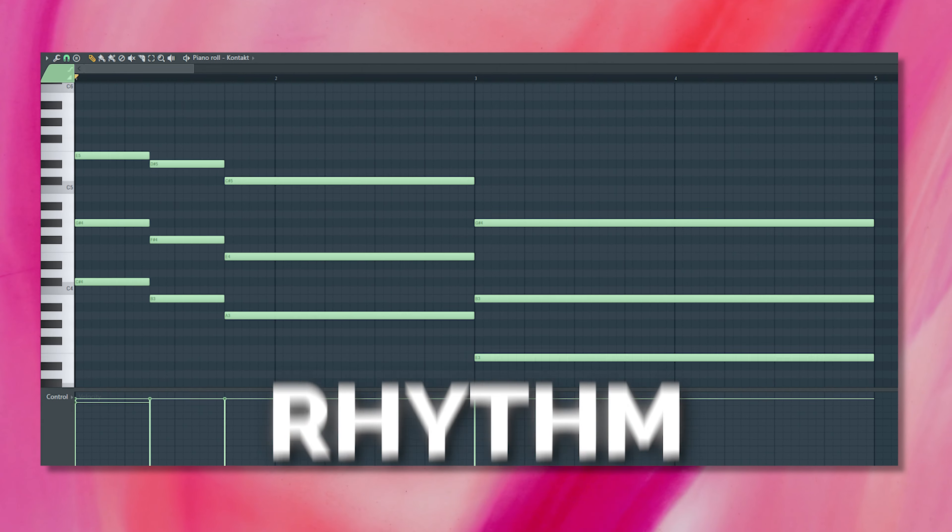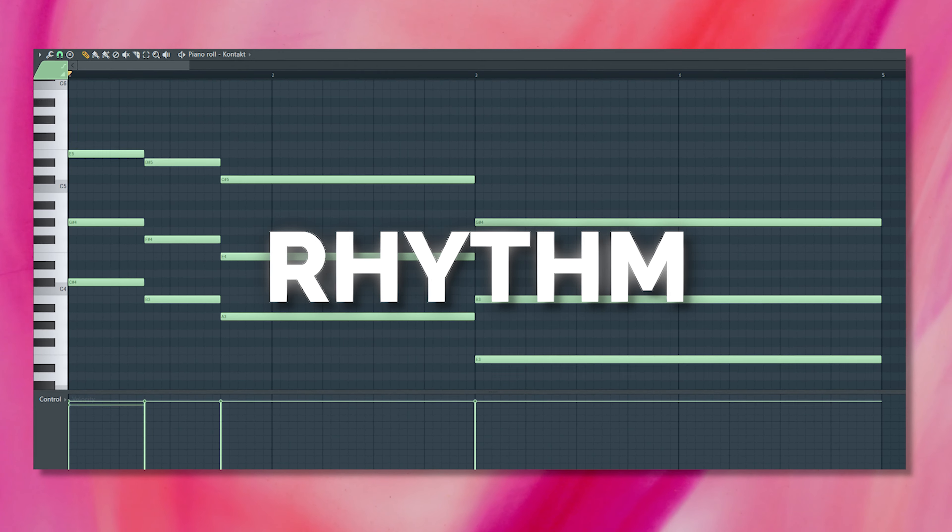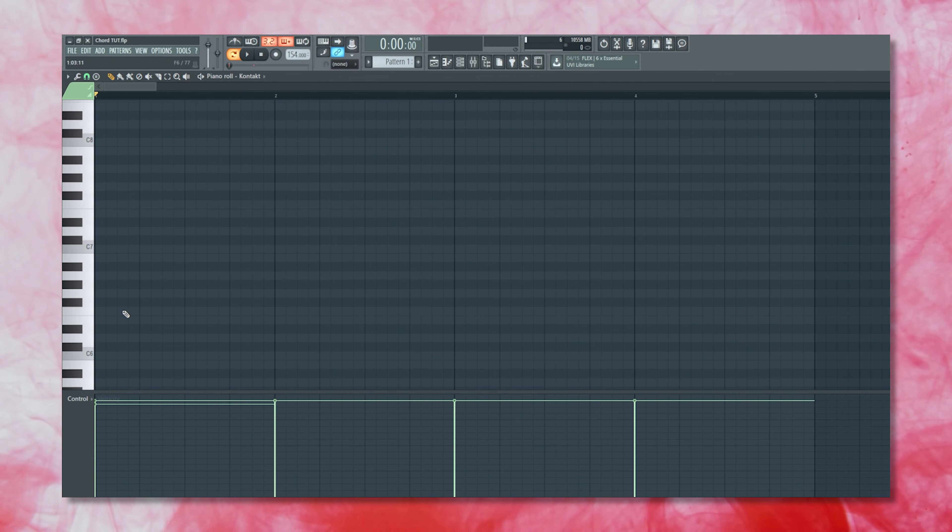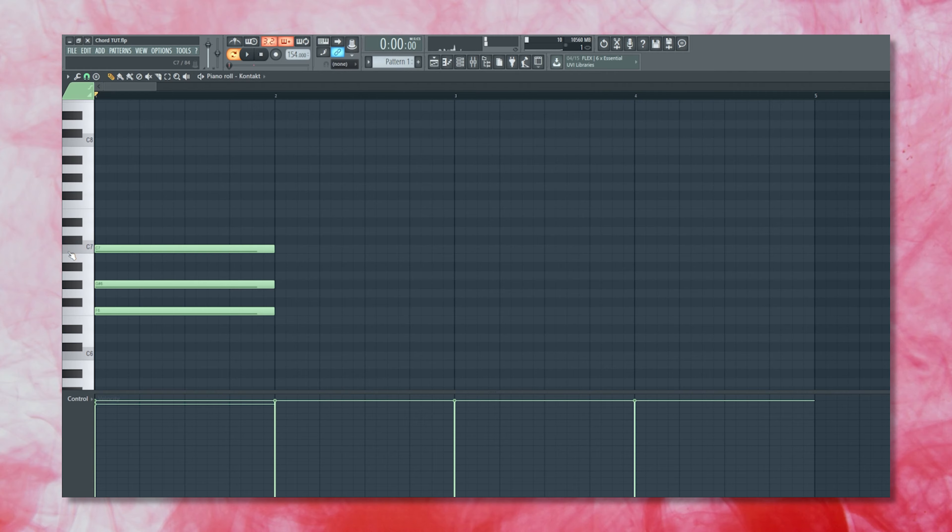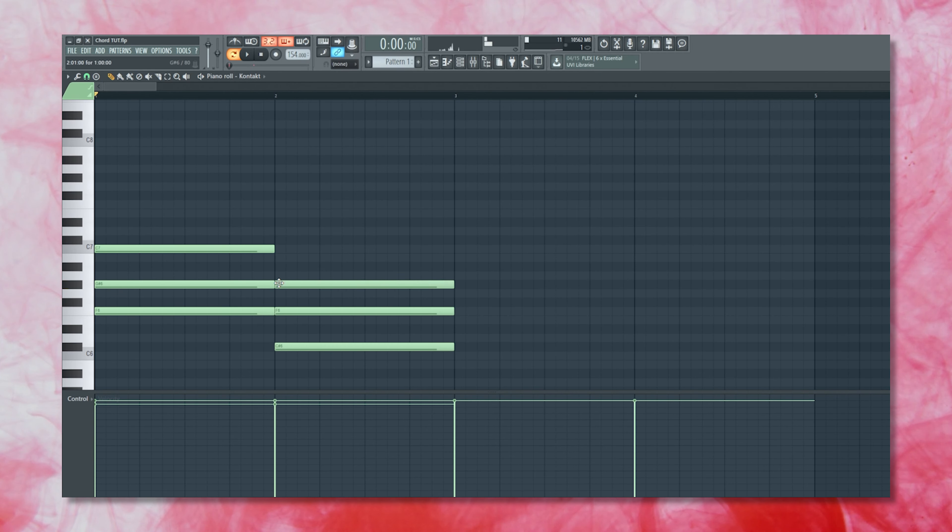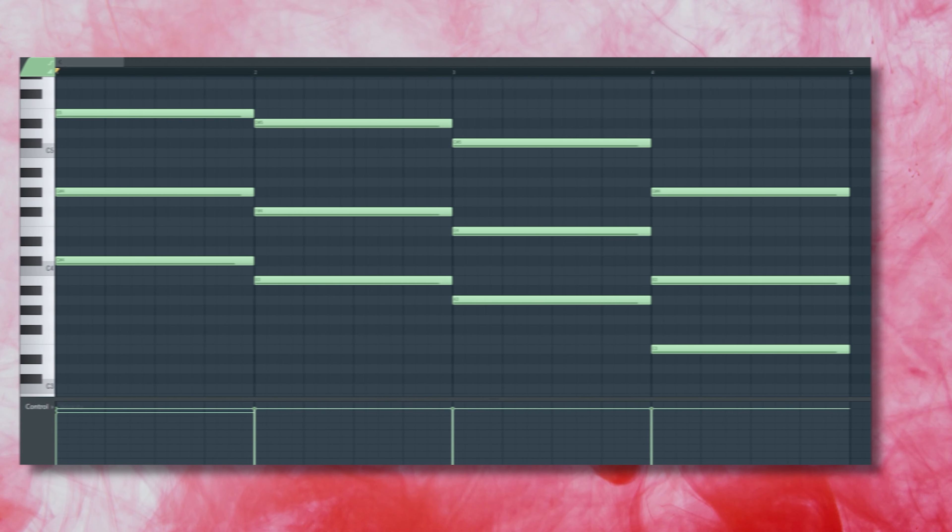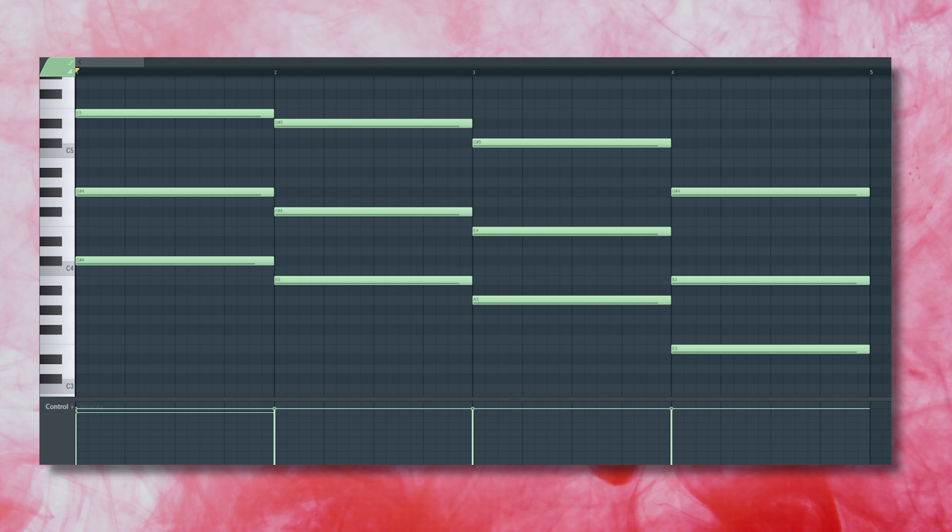But before we move on to that, I like to work on the rhythm of my chord progressions a bit more. Since a lot of producers typically click in their chords and melodies, it's very easy to overlook rhythm and have a very static sounding chord progression, which is exactly what we have here.